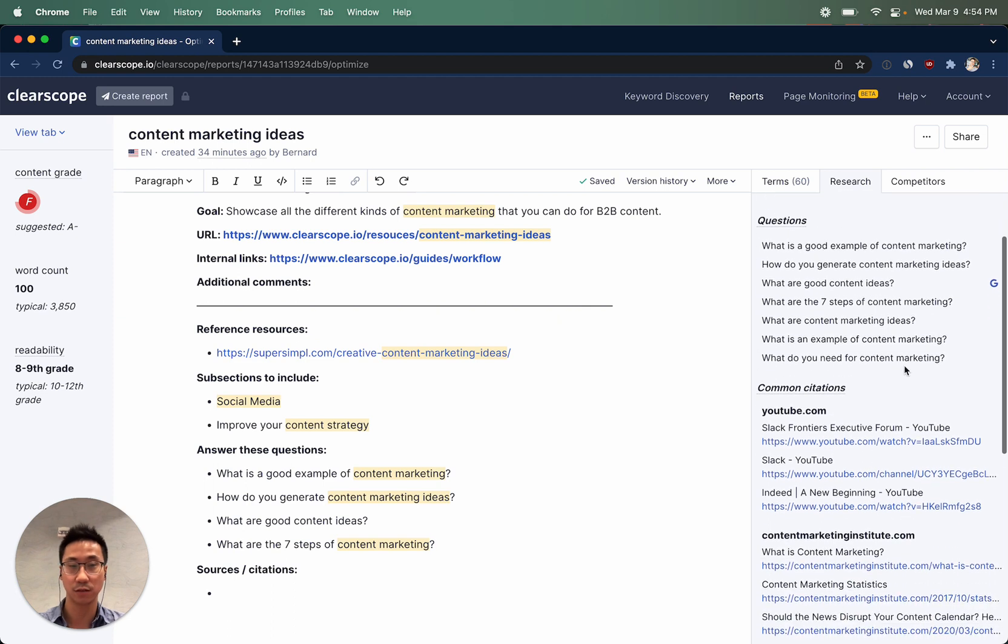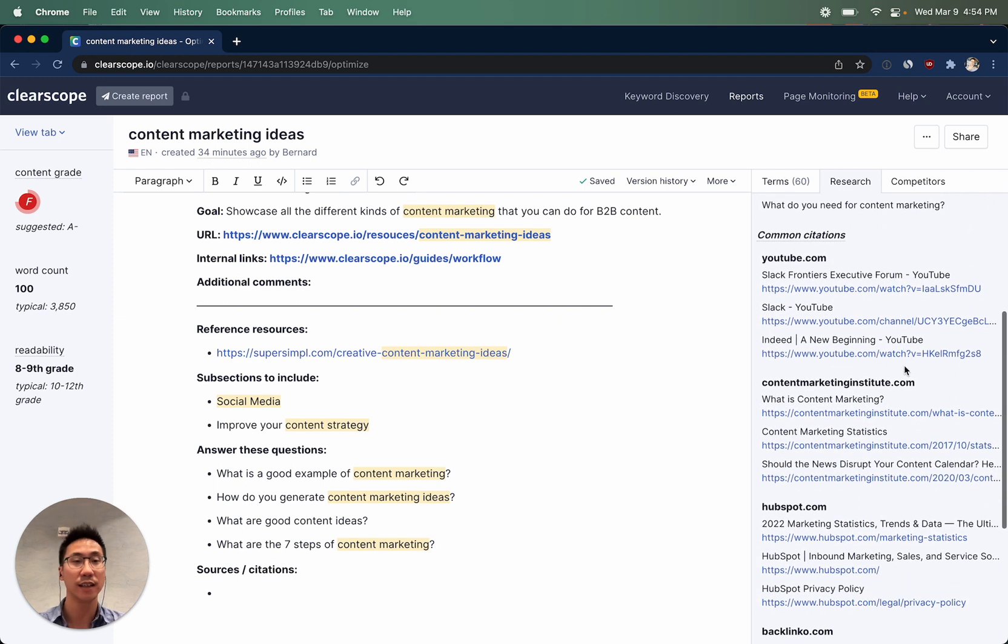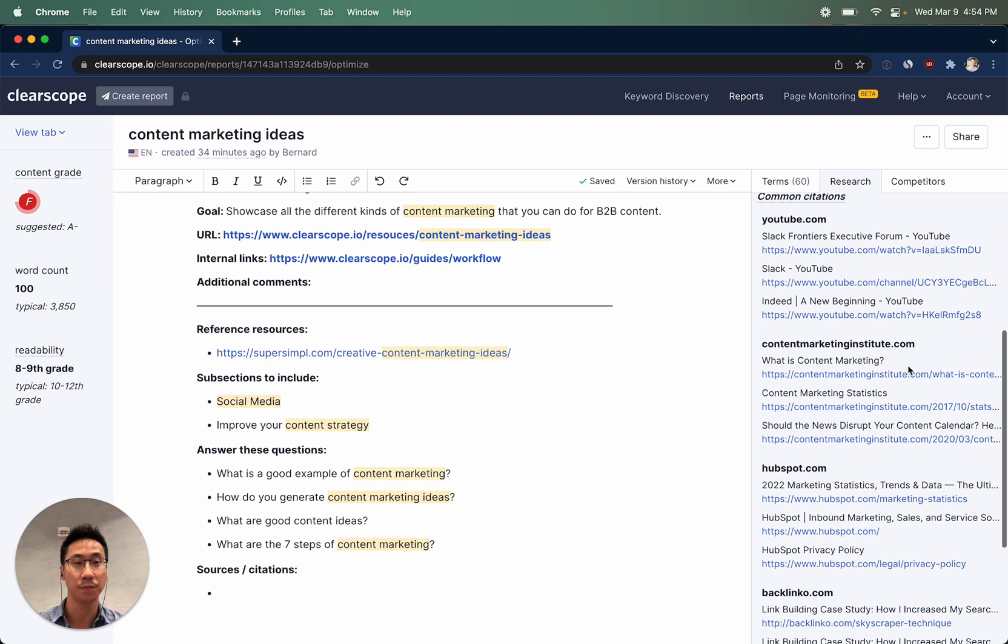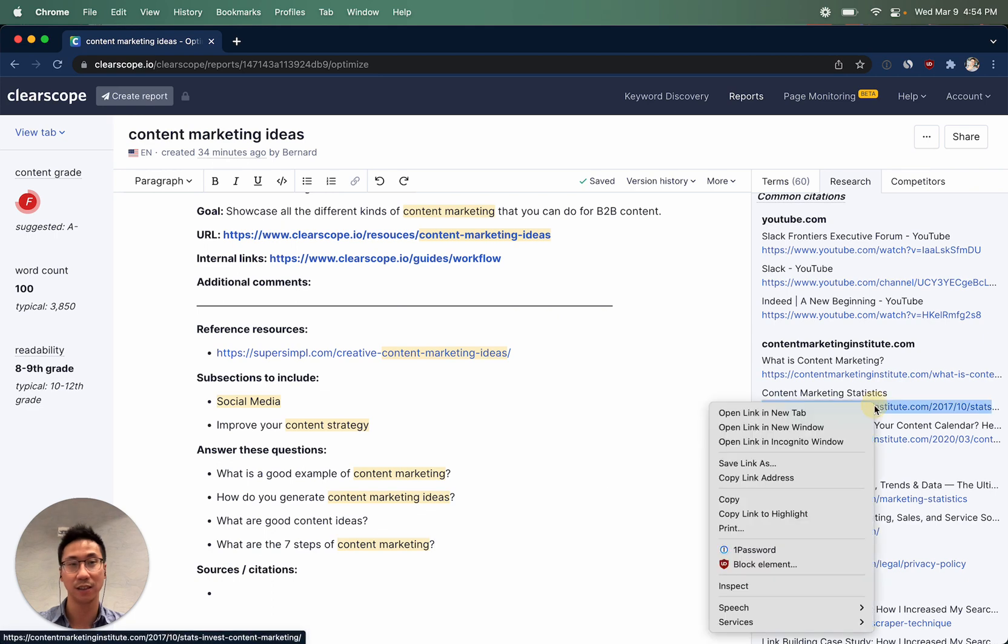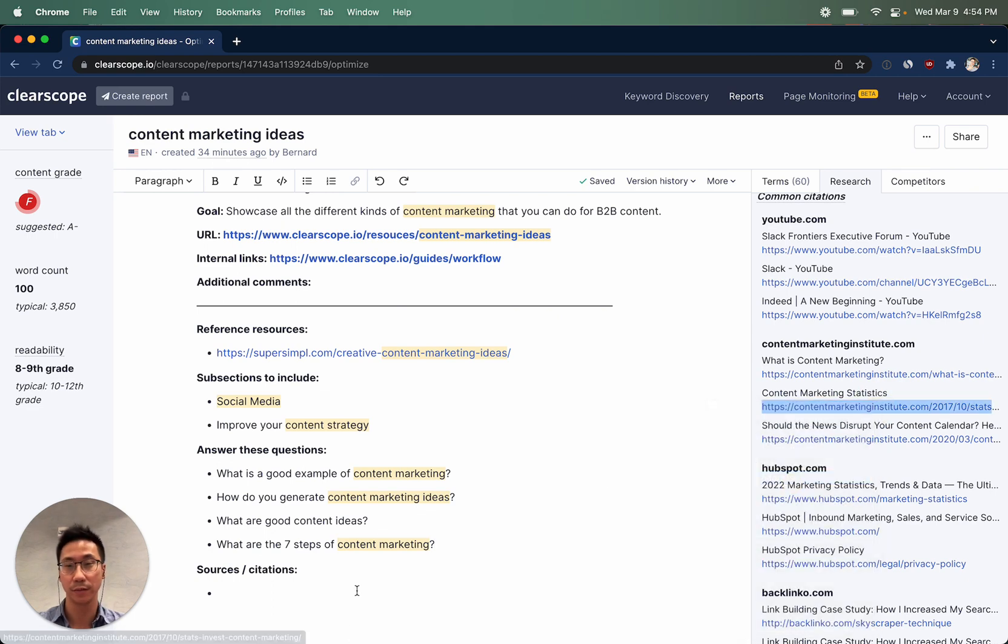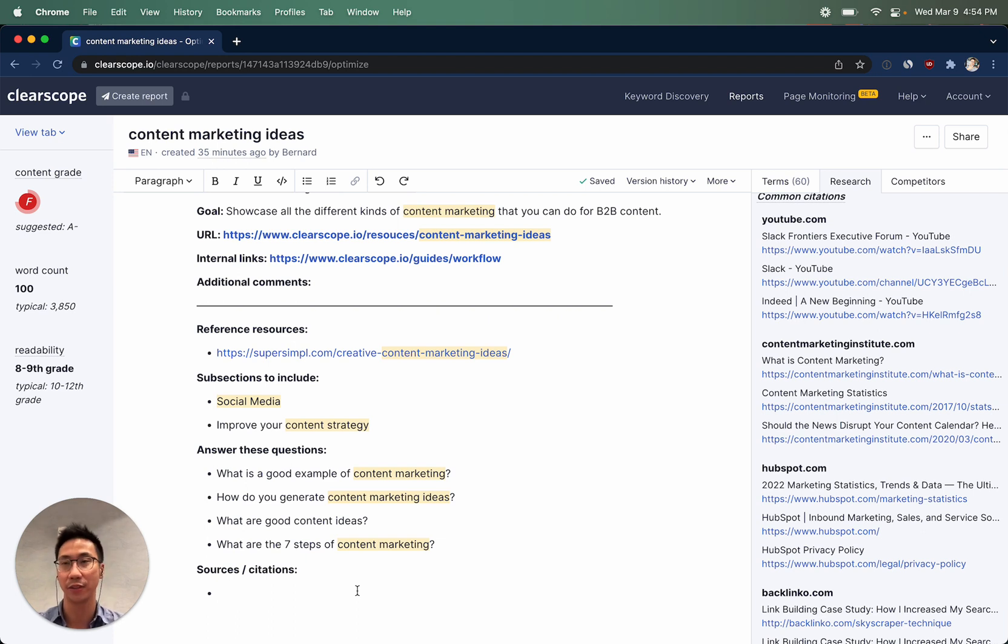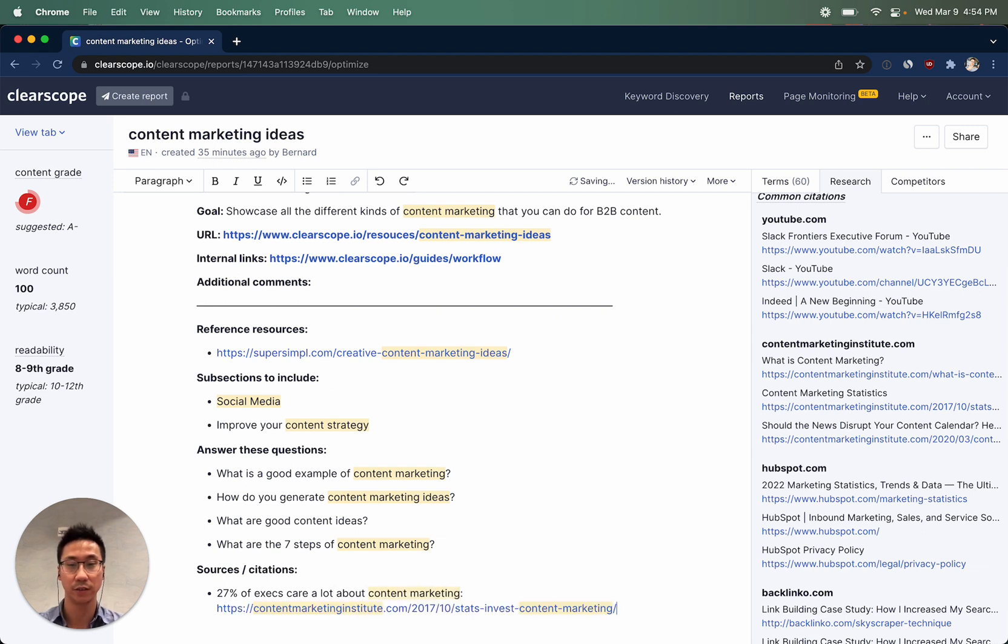The last section will be common citations, and these are going to be what we've seen other top ranking results link out to. This report on content marketing statistics likely talks about some interesting things surrounding content marketing, and we can call out a specific statistic that the report gives. Maybe something like 27% of execs care a lot about content marketing, and we can use this as a resource.